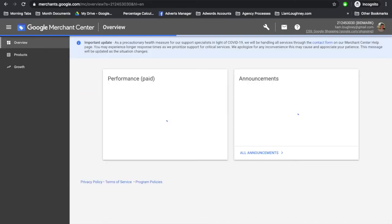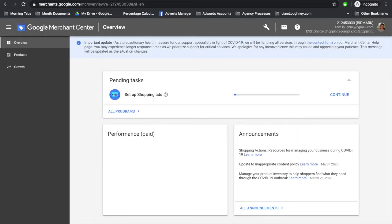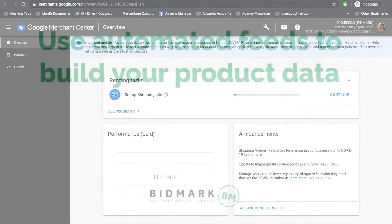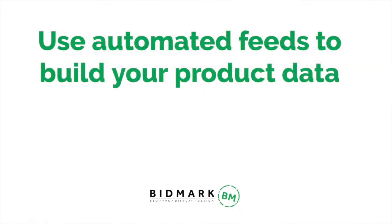And it's that easy. Within 30 seconds or less, you can create your Google Merchant Center account, and that is the first step towards creating your Google shopping campaigns using Shopify. The next step is using the automated feeds to build your product data.